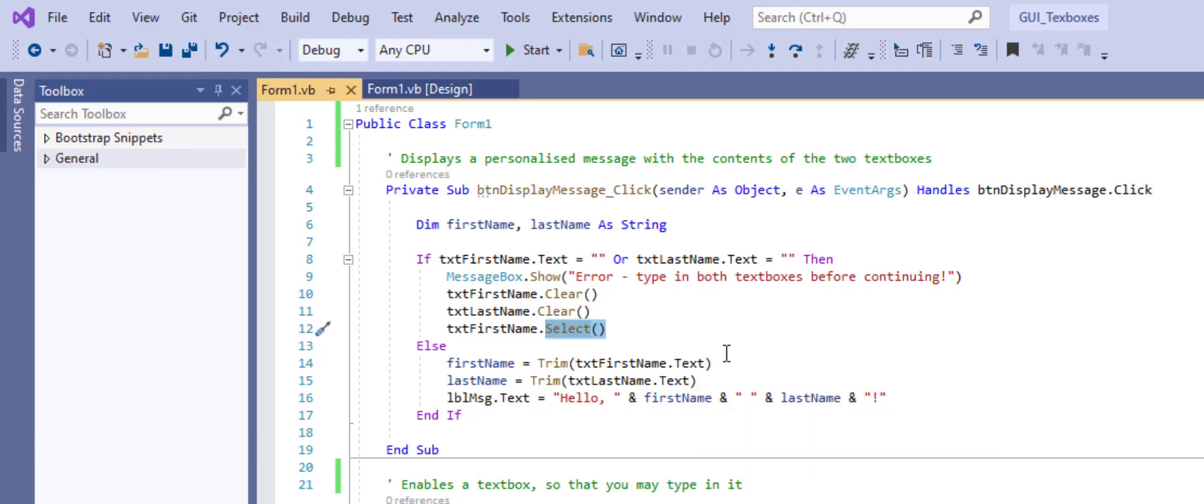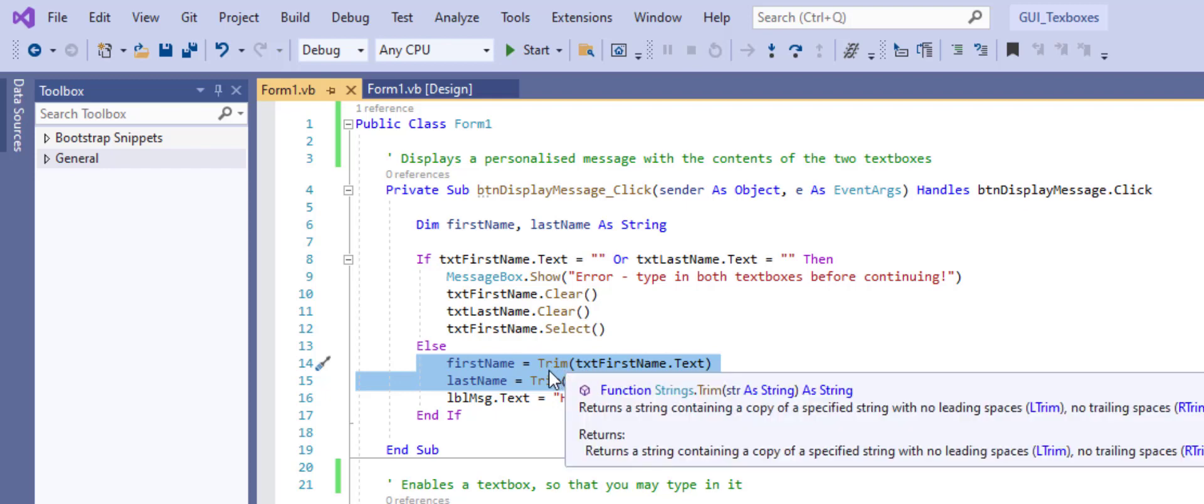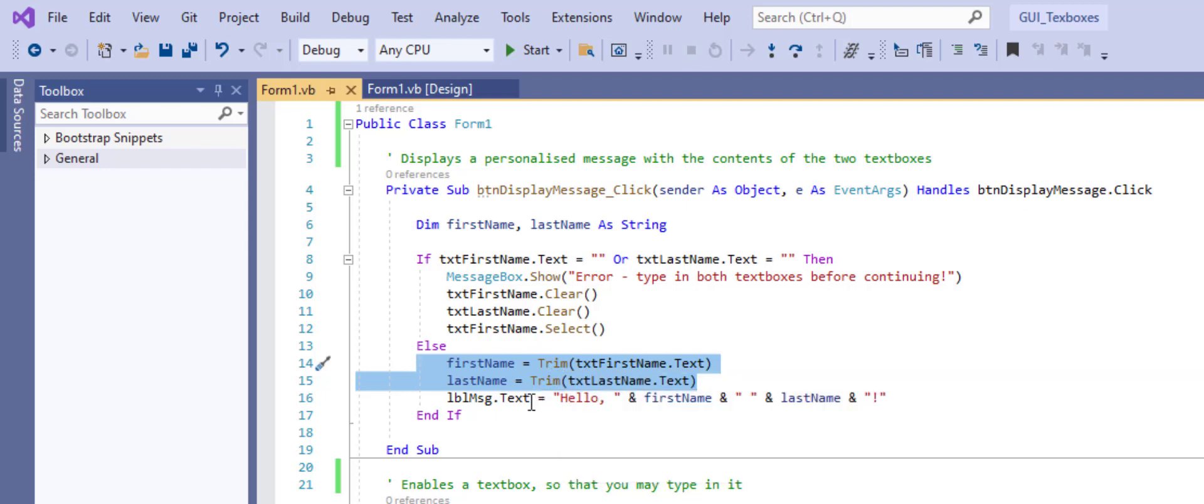Assuming we've typed something into both text boxes, these two lines will then run. We're accessing the text property of the two text boxes. That's what we've typed. We're going to get rid of any leading or trailing spaces with trim. And then we're going to assign them to the respective variables.